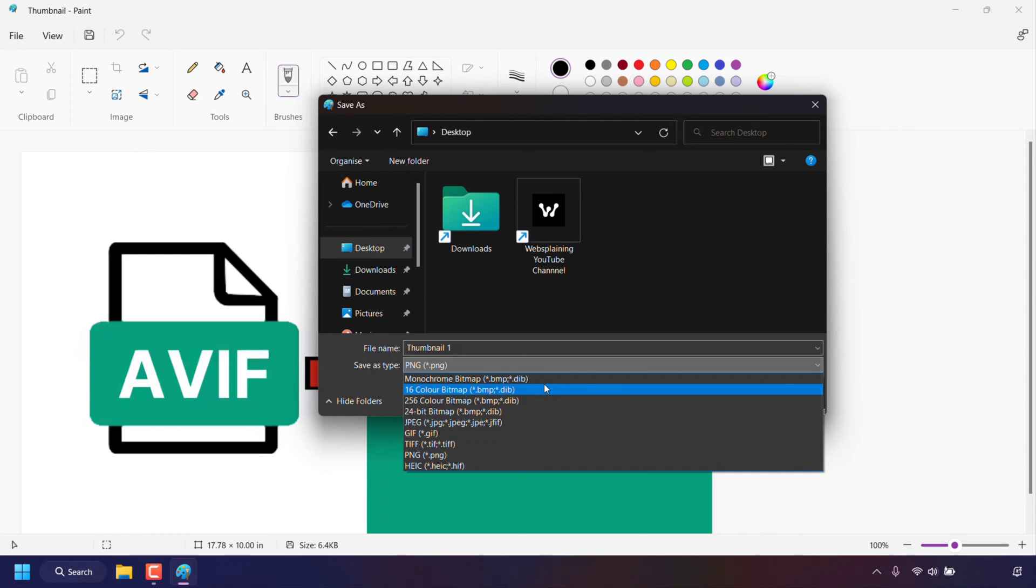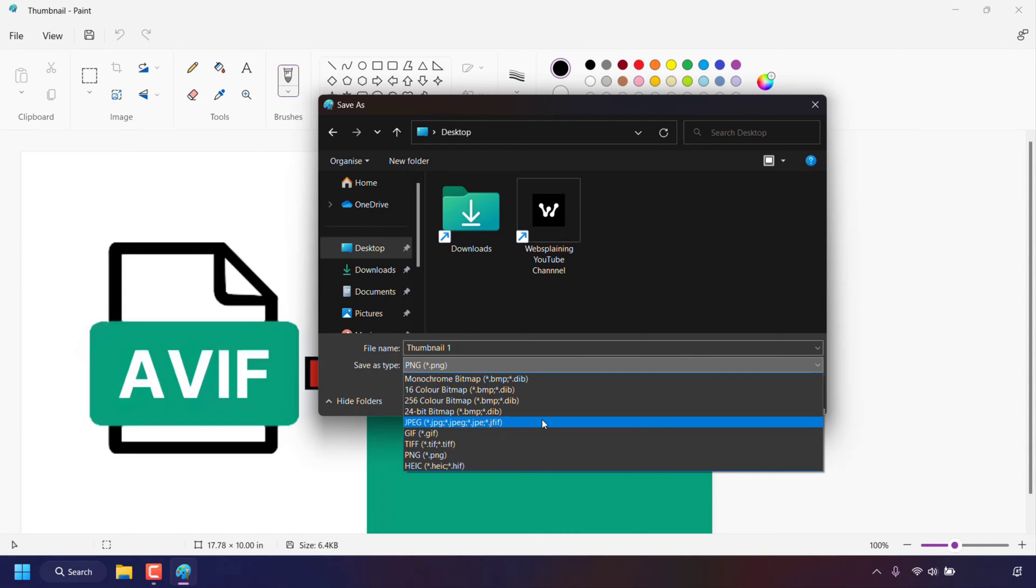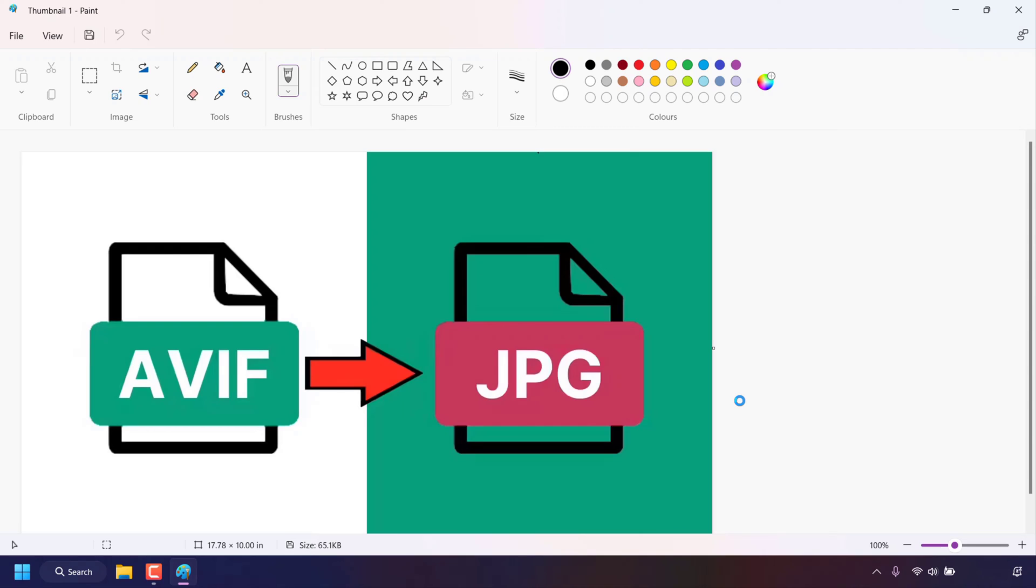For this video I'm going to save as JPEG or .jpg. Once you've selected your file type just left click on save.